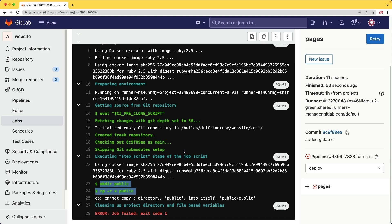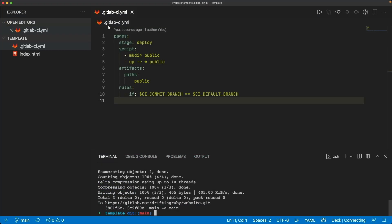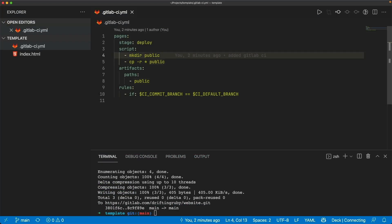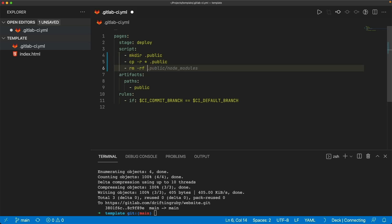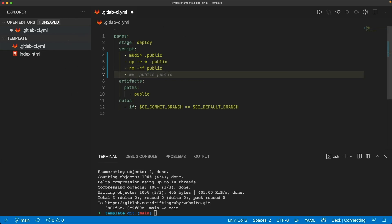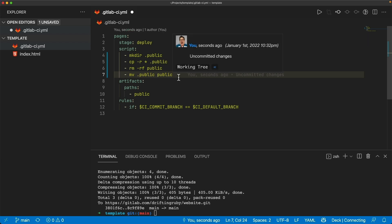So coming back to the GitLab-CI.YAML file, I'm going to create a temporary directory called .public, and we'll move all the code in there. And then we'll remove the public folder, which is kind of strange because we don't actually have a public folder here. But within the GitLab runner, I guess it does create it. So then we'll just move our .public to the public folder after we deleted the old one.